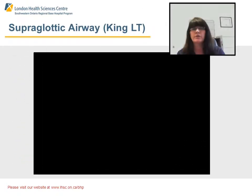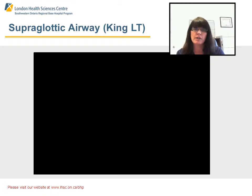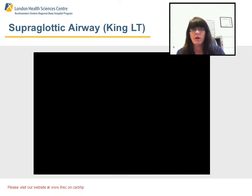The video you're about to view features Dr. Samir Mal and Dwayne Cattell, one of our Regional Paramedic Educators. They're going to demonstrate how to correctly insert a KingLT. We hope you find the video helpful. Thank you.